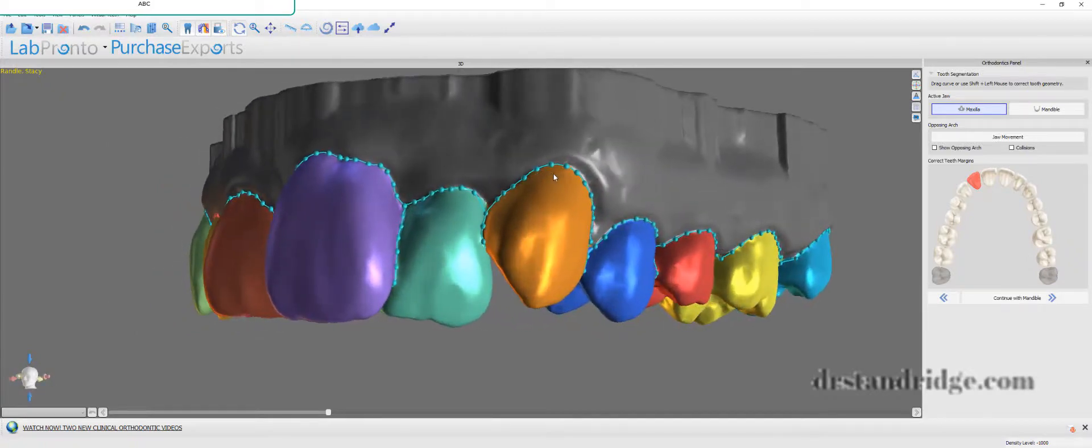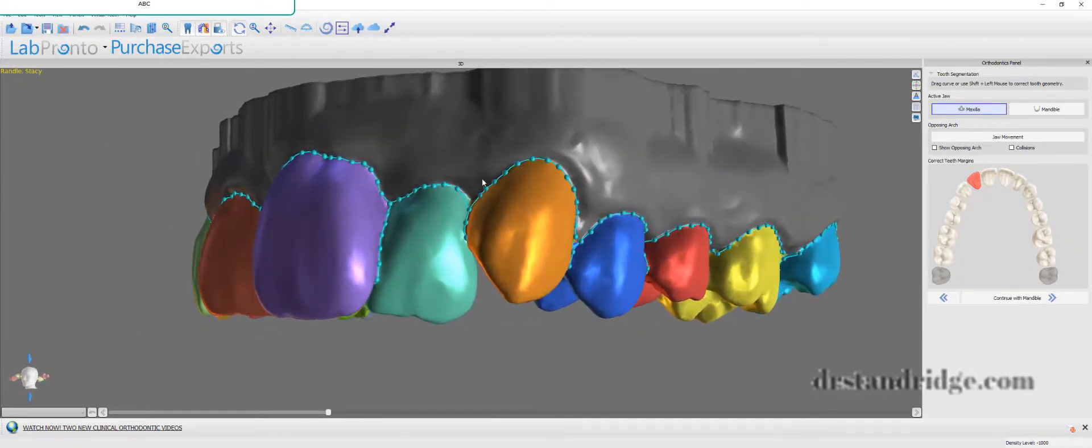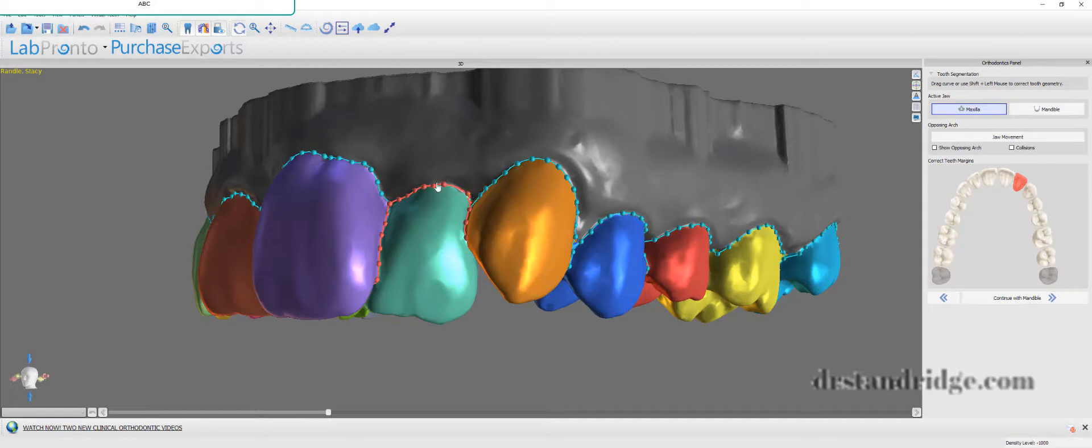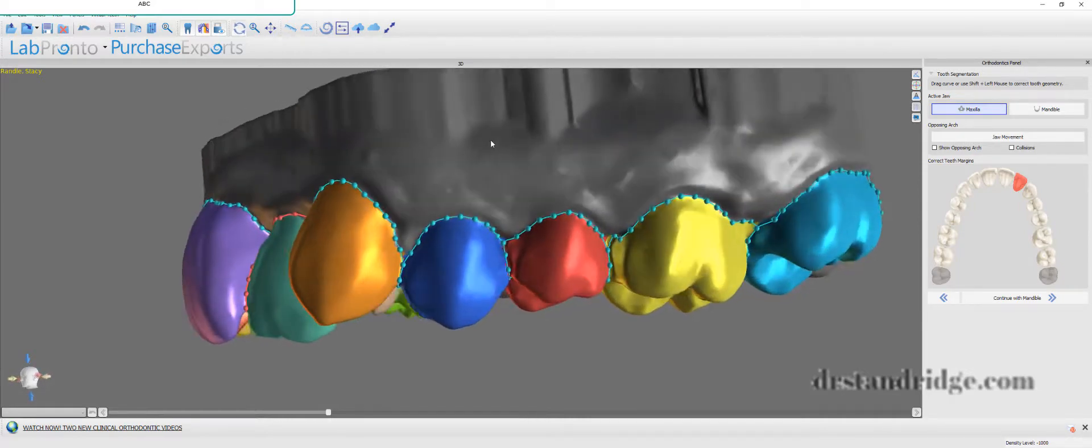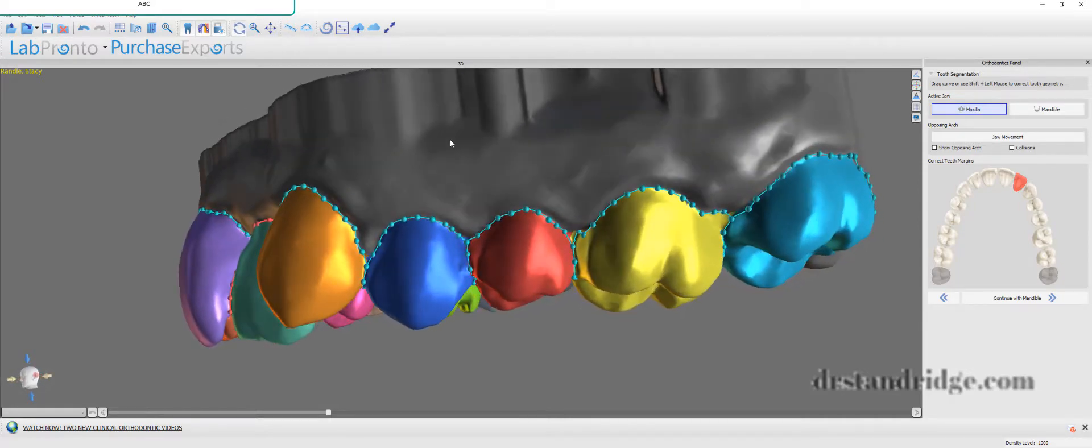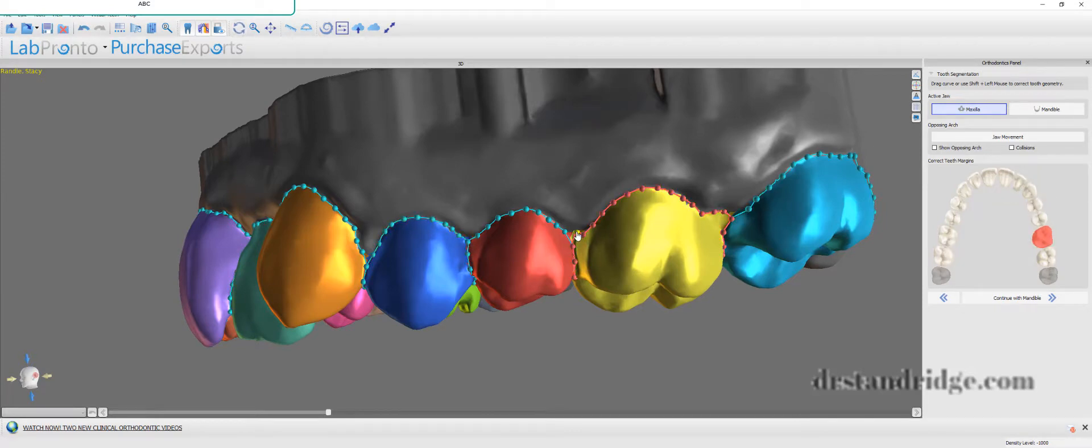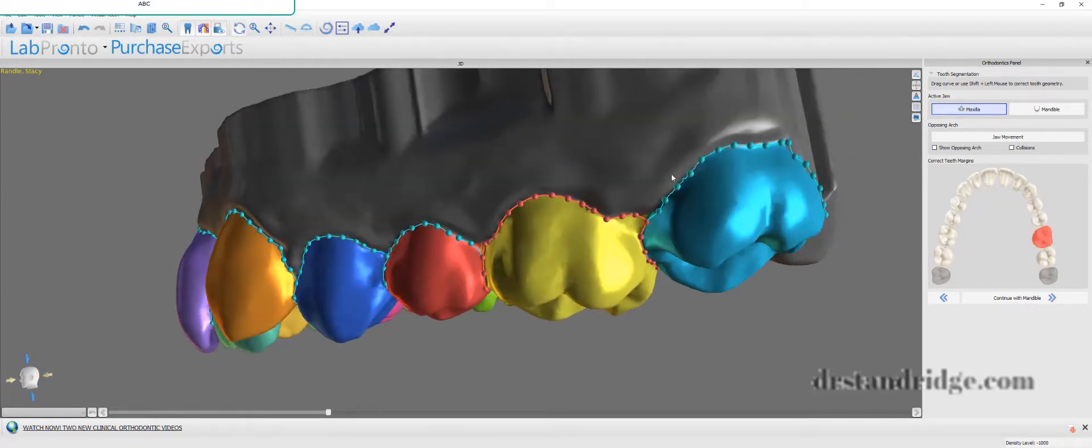This makes it so much easier, so much more efficient. So kudos to the development team at Blue Sky Bio and Blue Sky Plan. They have done an amazing, amazing job here. Absolutely.